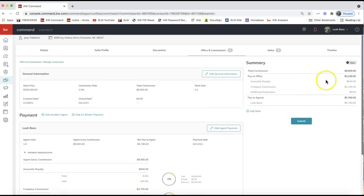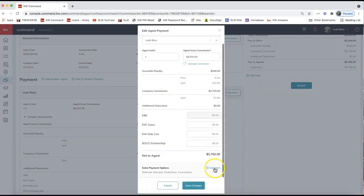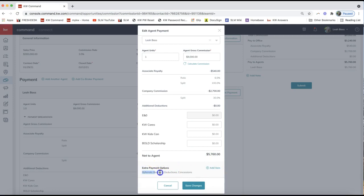You'll notice your gross commission, minus your royalty owed, your company commission, and additional deductions, giving you your net to agent. If you need to pay an outside referral — for example, you're in North Carolina and were referred clients by an agent in Michigan — you'll need to pay that agreed-upon percentage. Click 'Edit Agent Payment' in line with your name, then scroll to the bottom of that list and click 'Add Item.' You'll see extra payment options: referrals, bonuses, deductions, and concessions.